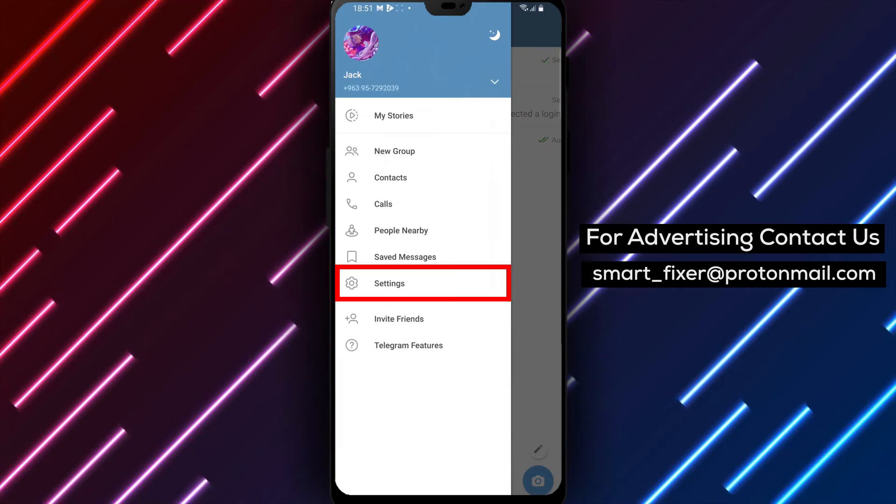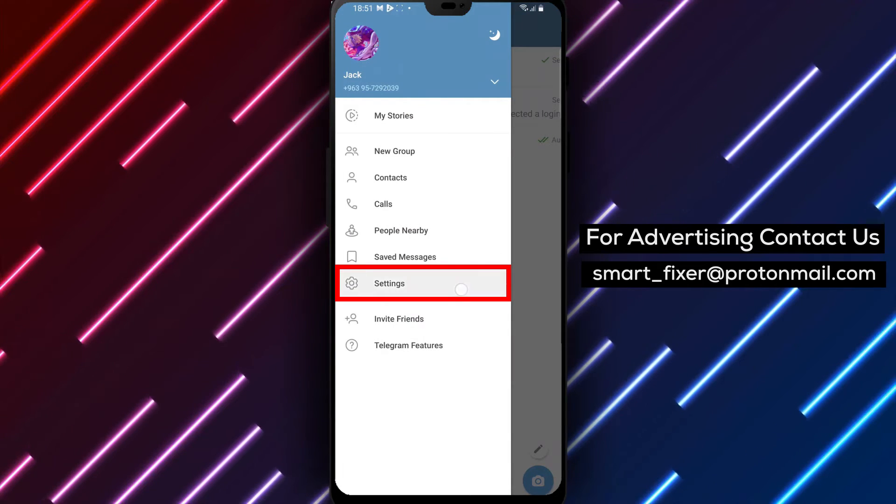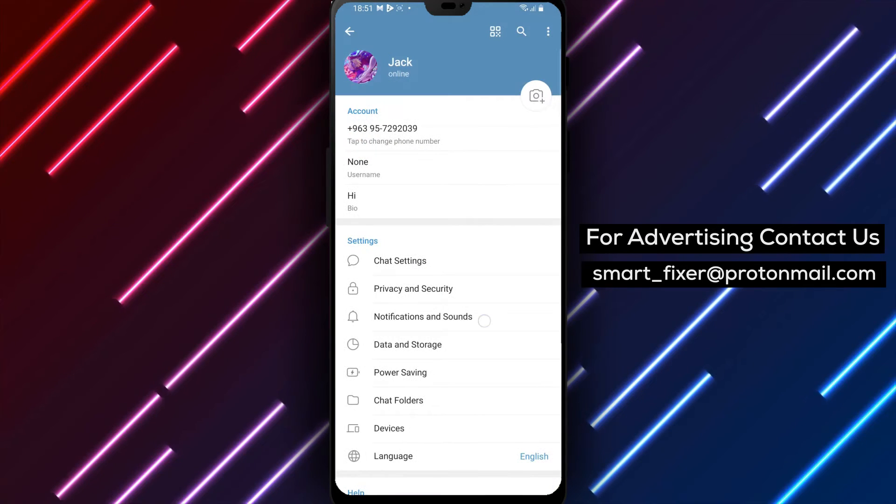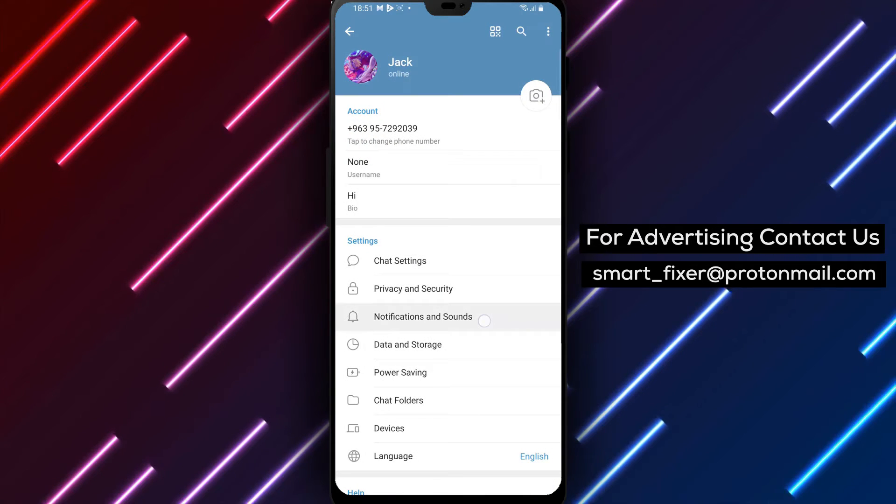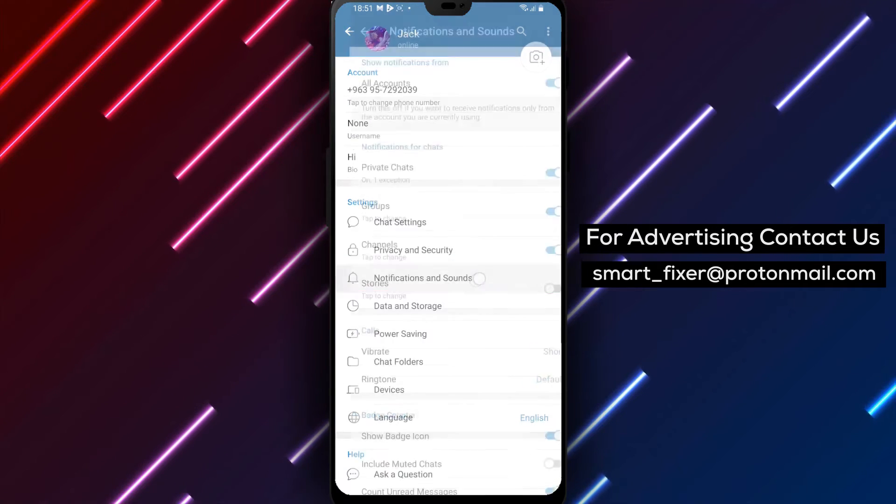Step 3: From the menu, select Settings and scroll down to find Notifications and Sounds. Tap on it to access the notification settings.